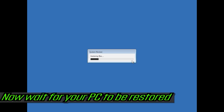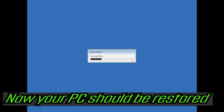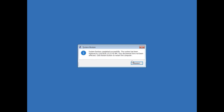Now wait for your PC to be restored. Now your PC should be restored. Press Restart.